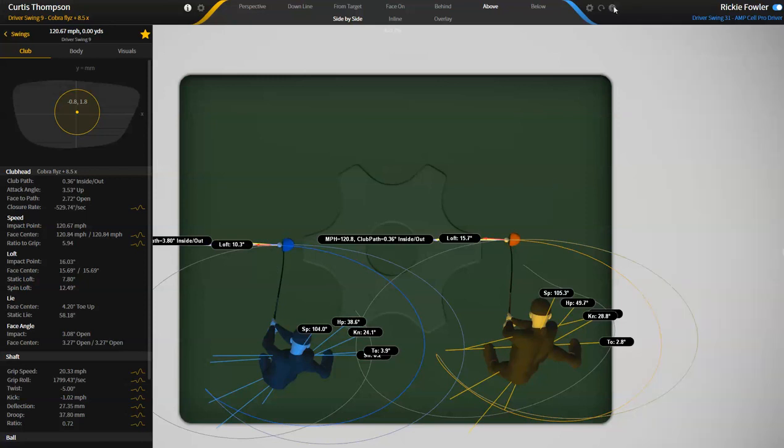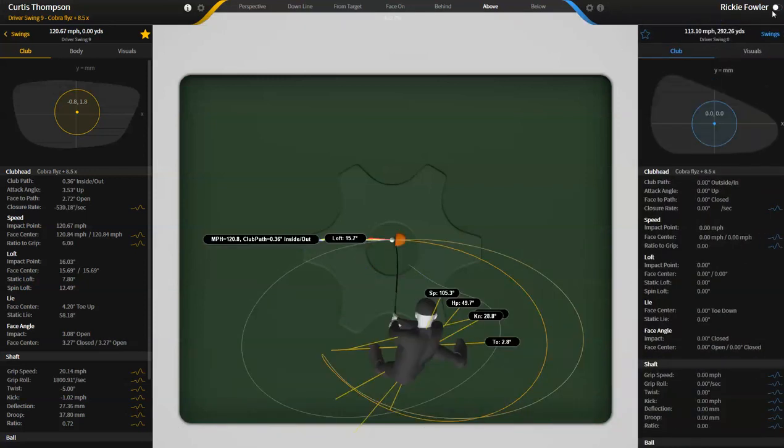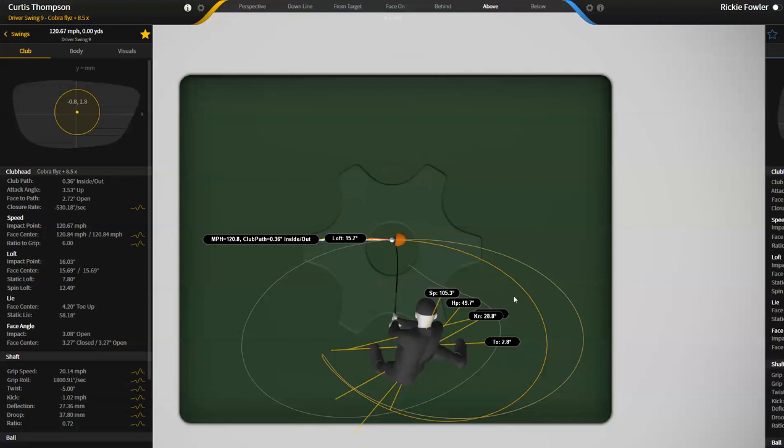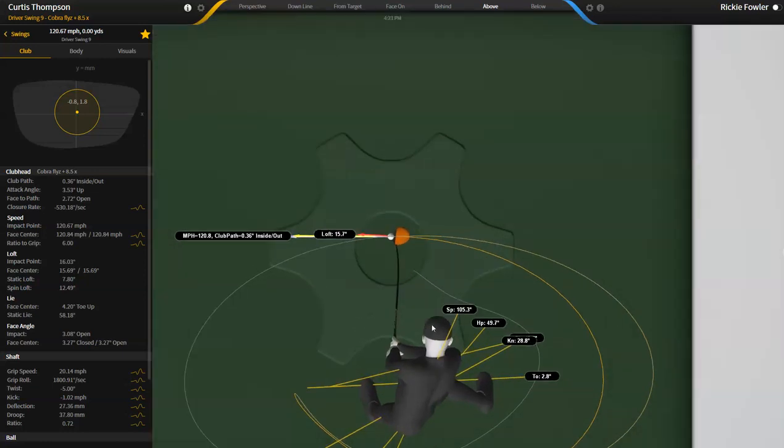So that's maybe an example of somebody that's like the opposite of somebody like Curtis Thompson. But I've measured like 120 tour players and this is something that I pretty much see in everyone, that the shoulders are aiming left at impact of where the club head is in the better players.